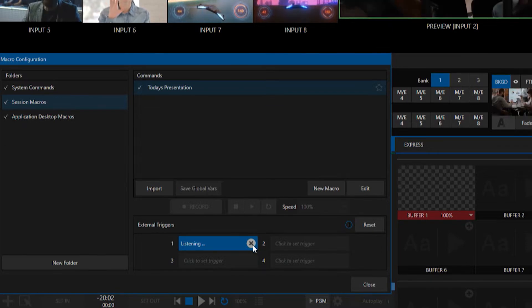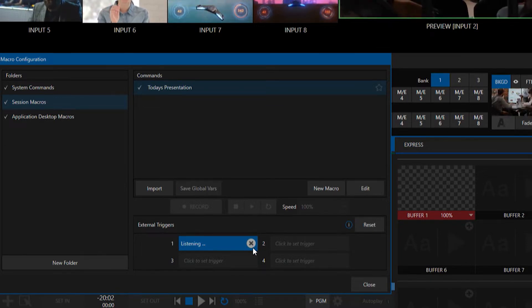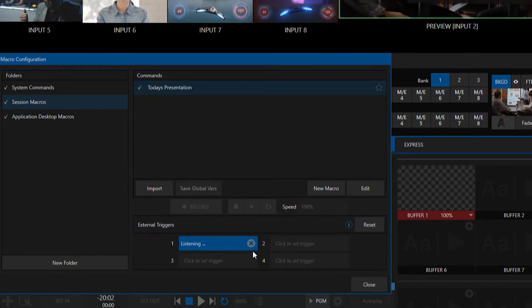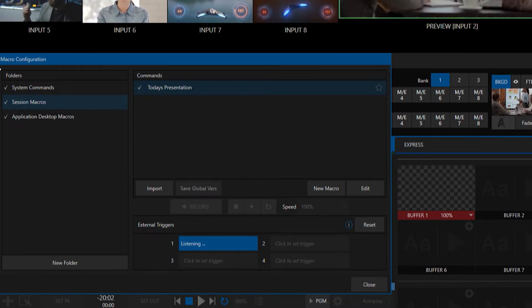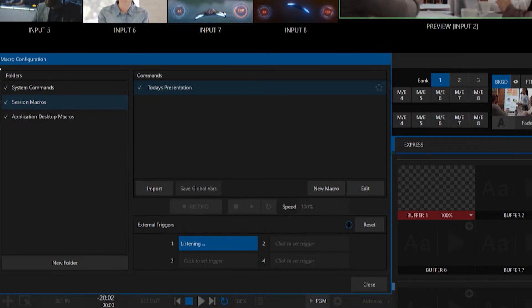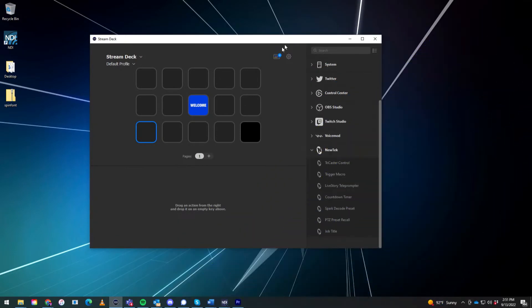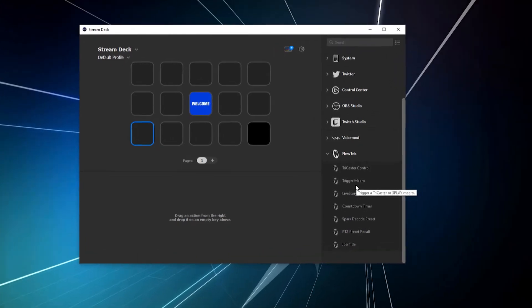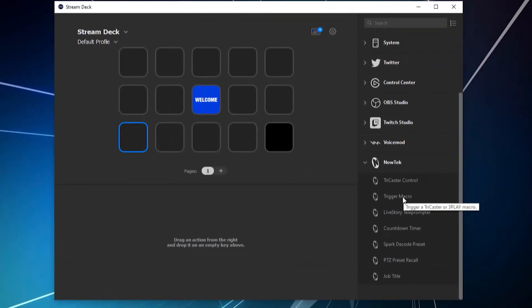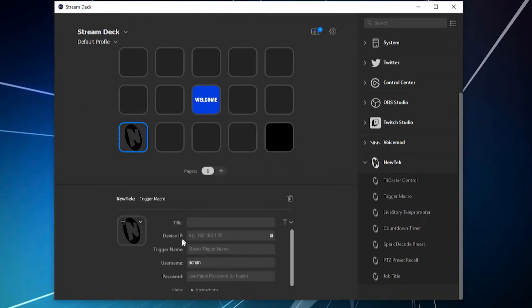So let's go over to my desktop where I have the Stream Deck software already loaded, and I already have the NewTek download up here. So let's go ahead and I'm going to grab this button, which is trigger macro, and drop it into any of these buttons. So let's go ahead and do that. Go ahead and drop that in there. And then there are a few vital pieces of information that you're going to need to put in here.